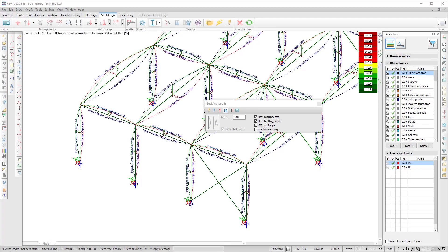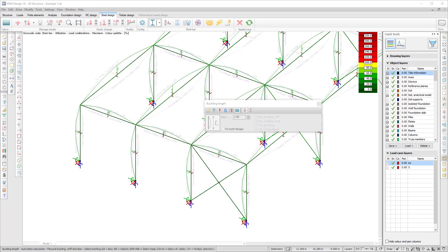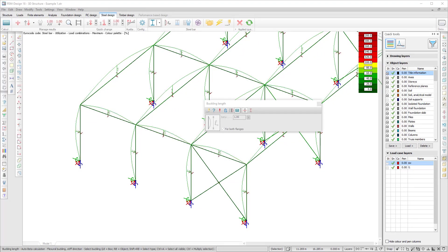You can also copy the buckling lengths from one element to another. Another new feature is the automatic calculation of the flexural buckling lengths for frame members.